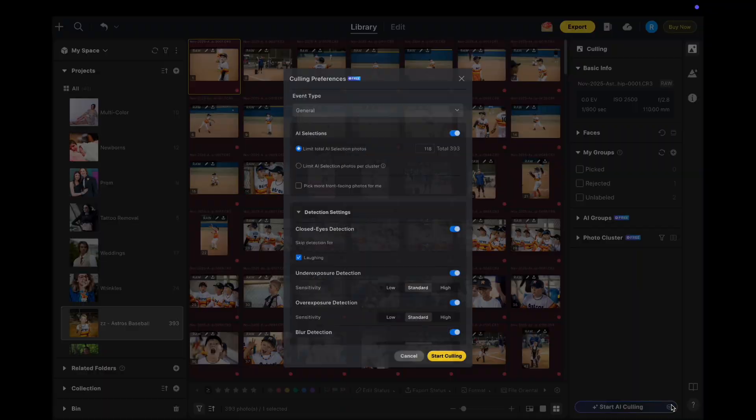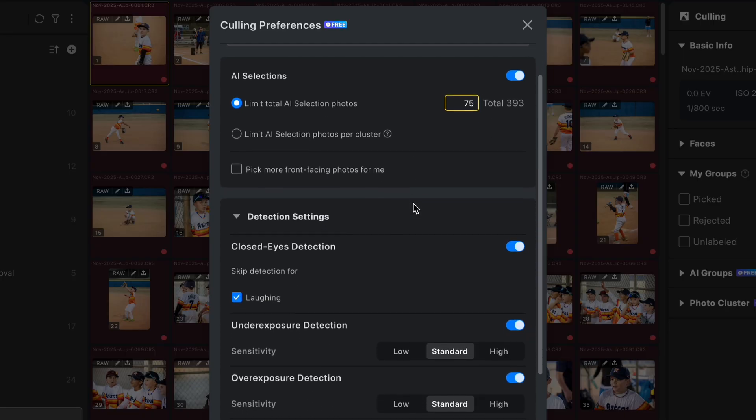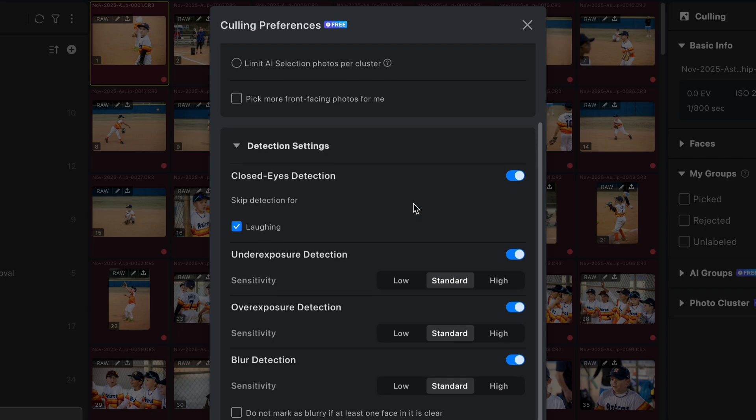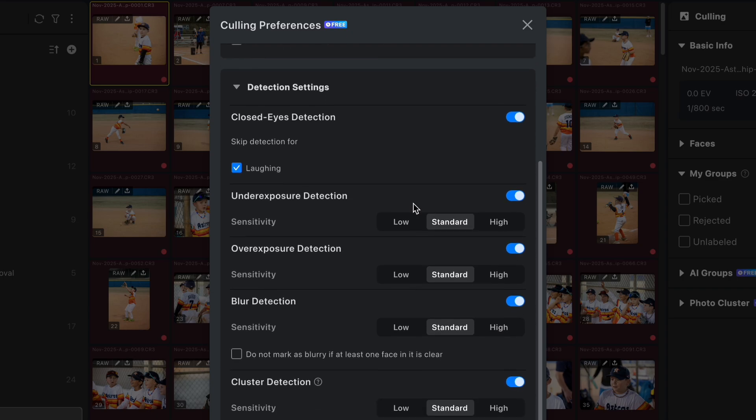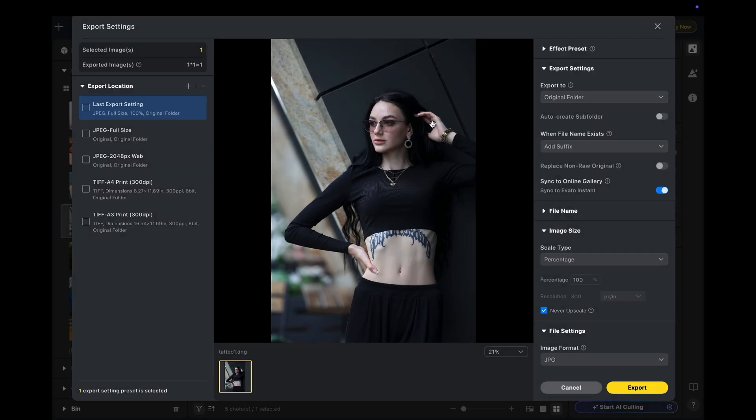We now offer more flexible photo selection during culling. You can pick a fixed number of images from the same set, better matching your real-world workflow and making it even easier to choose the best shots.